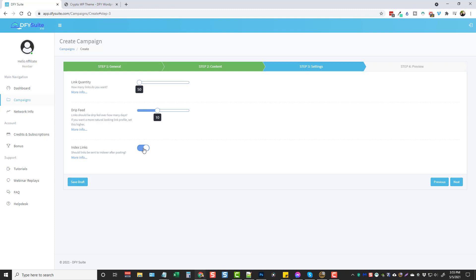I'm going to keep this on so it'll automatically index my links in Google and search engines. If the links do not get indexed they're not going to help you at all, which is a problem with many of these other tools that you get backlinks from. They can create hundreds or thousands of backlinks for you but if they don't get indexed it really doesn't matter because the search engines are never going to see them. So the DFY Suite 3.0 actually will index these links for you so they're going to be much more powerful and have a bigger effect on your rankings and building your authority.